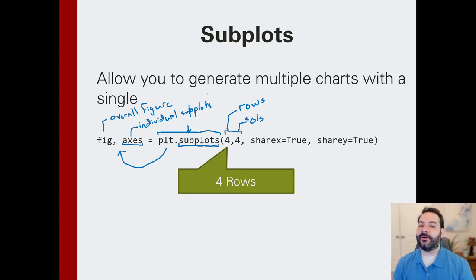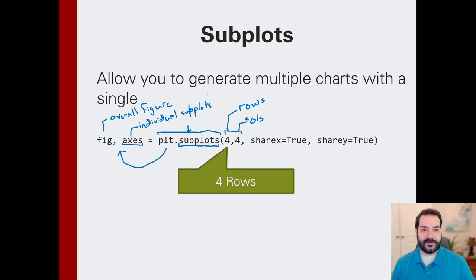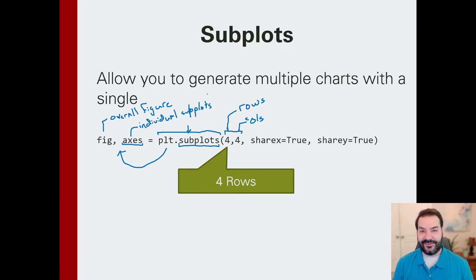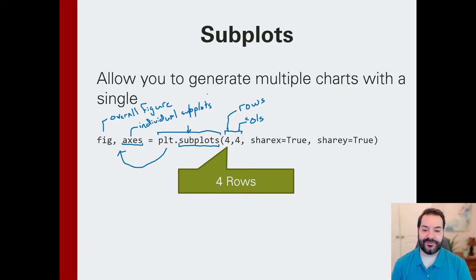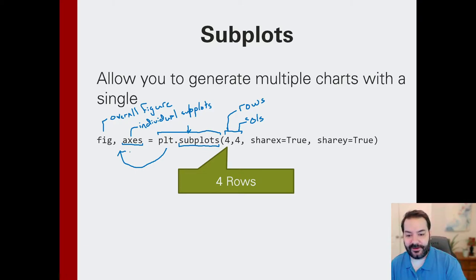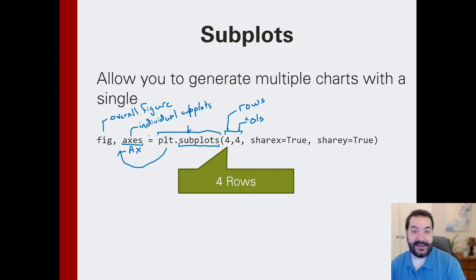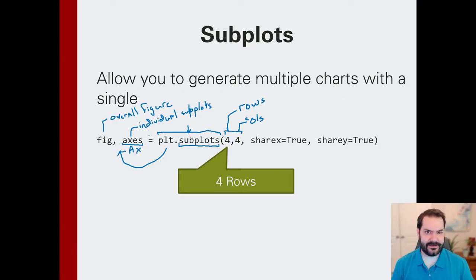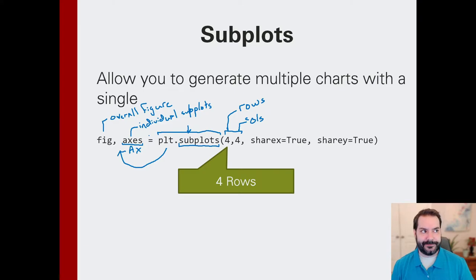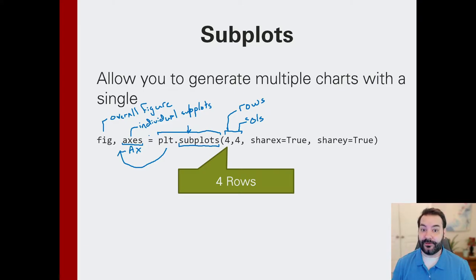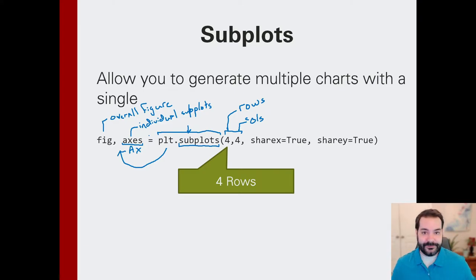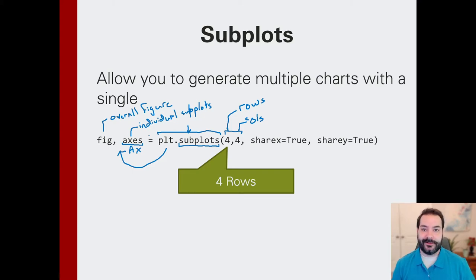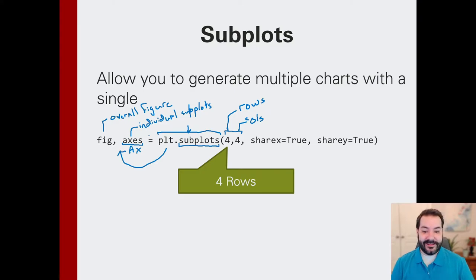Then it's expecting some constraints. The two most important ones are the number of rows and the number of columns. Now before we get into something like share x and share y and everything else here, two things are going to be produced. This is going to produce a tuple where the first value is the overall figure, and this is the entire graphic. But then it's also going to produce some separate value that is the individual subplots.